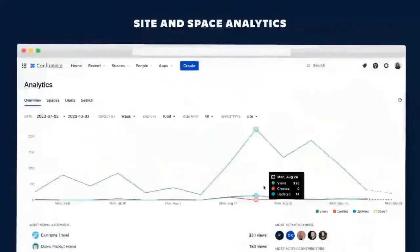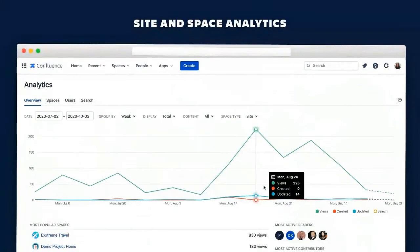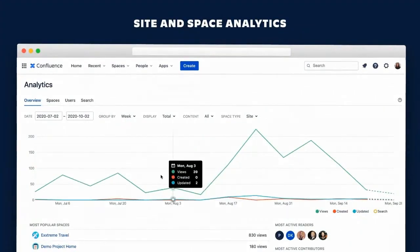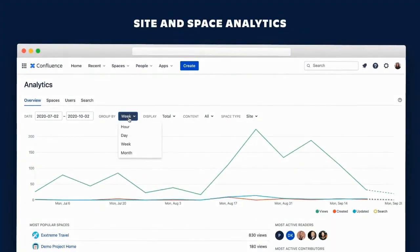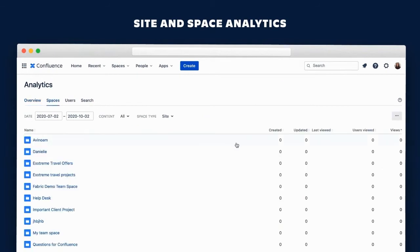With premium site analytics, Alana can see a summary of usage over time. She can change the date range or group by different time increments.